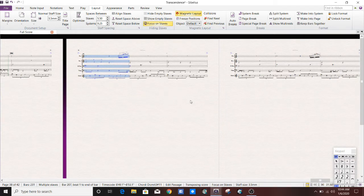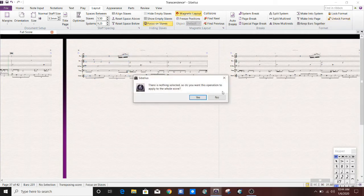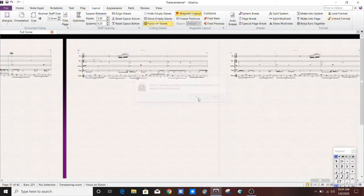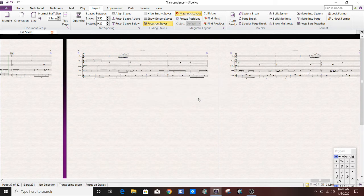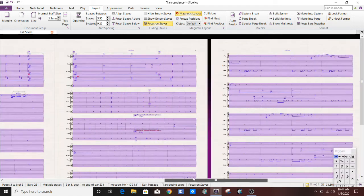Now, of course, my layout is locked right now. So if I hit the unlock format, let's see what happens. Something dramatic happened.